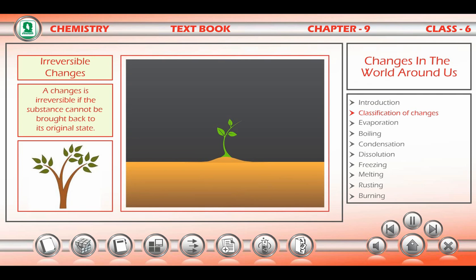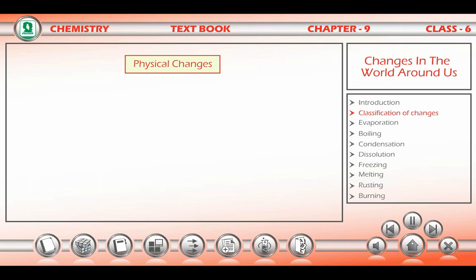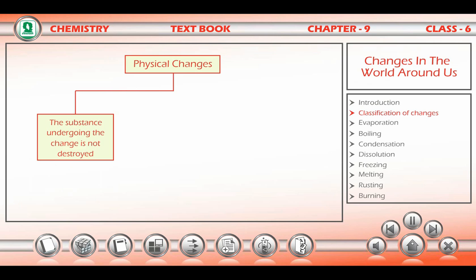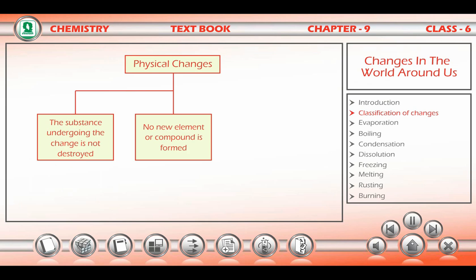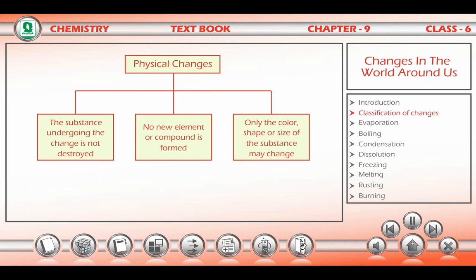A physical change is the one in which the substance undergoing the change is not destroyed. No new element or compound is formed. Only the color, shape, or size of the substance may change.